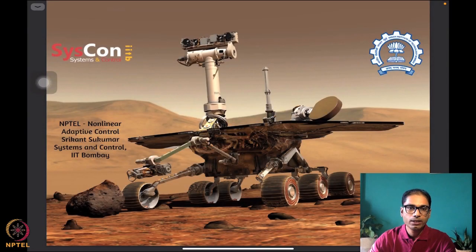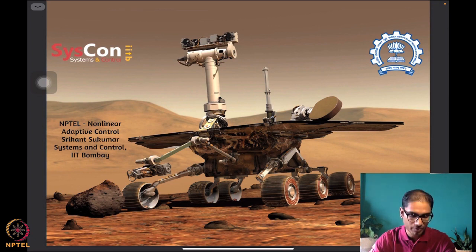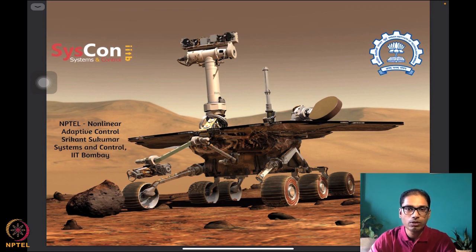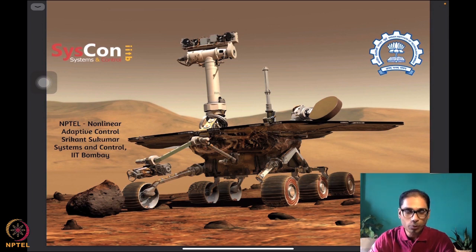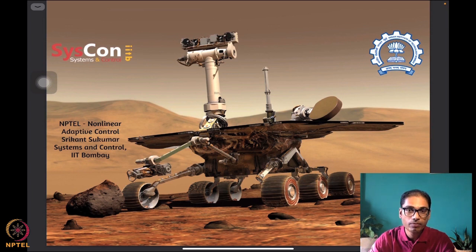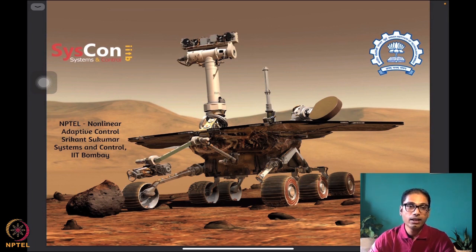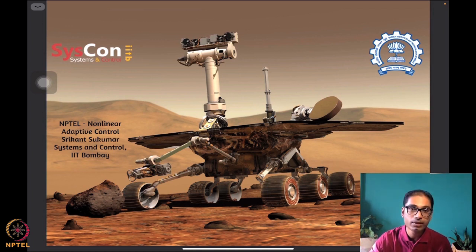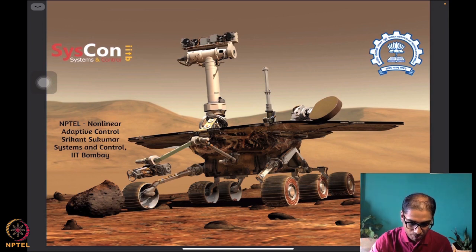Hello all, welcome to another session of our NPTEL on nonlinear and adaptive control. I'm Srikant Sukumar from Systems and Control, IIT Bombay. We start again by looking at our motivational image — a rover on Mars — and our motivation is to design algorithms that help drive autonomous systems such as these on Mars.